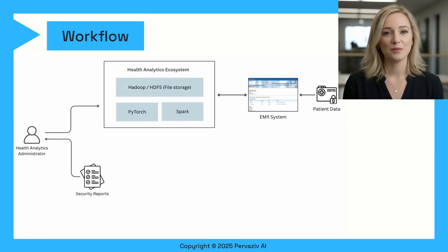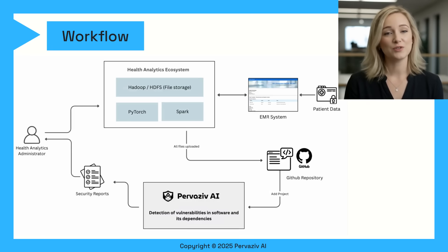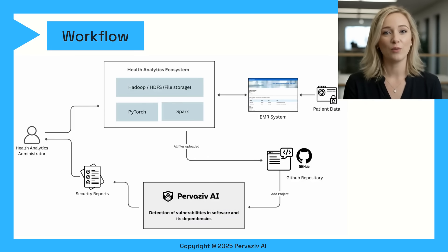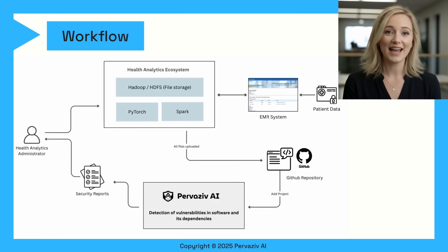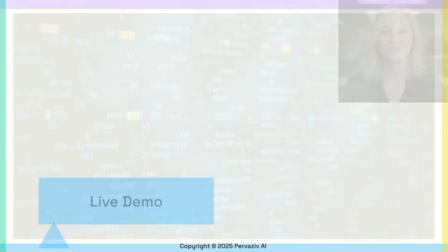Health analytics administrators access patient data through an EMR and analytics ecosystem. Ecosystems are built upon Hadoop, PyTorch, and other open-source software. Such software, along with their dependencies, can be scanned and remediated with Pervasive AI.